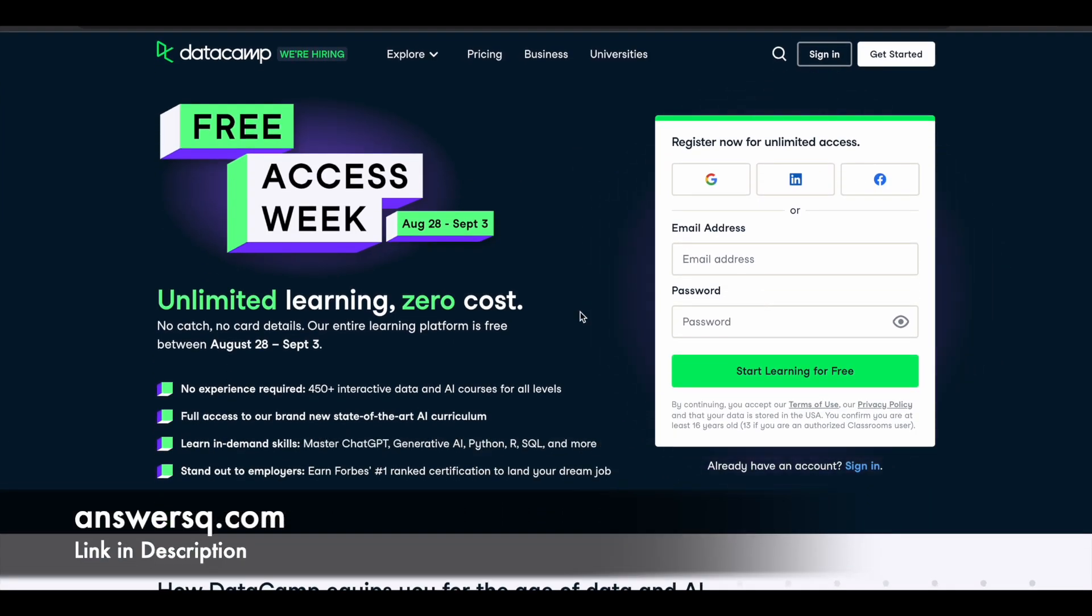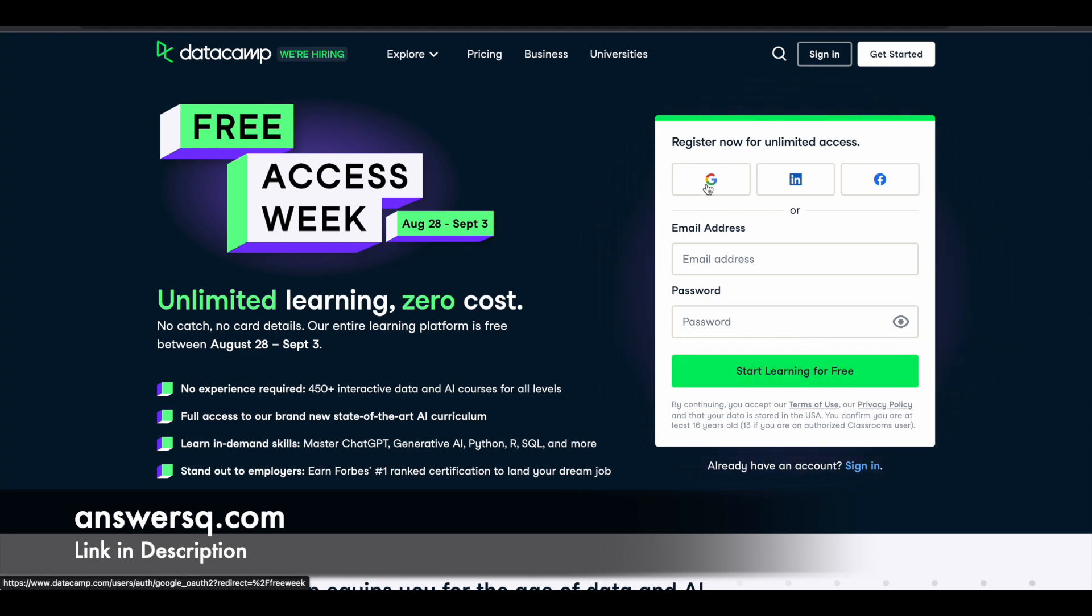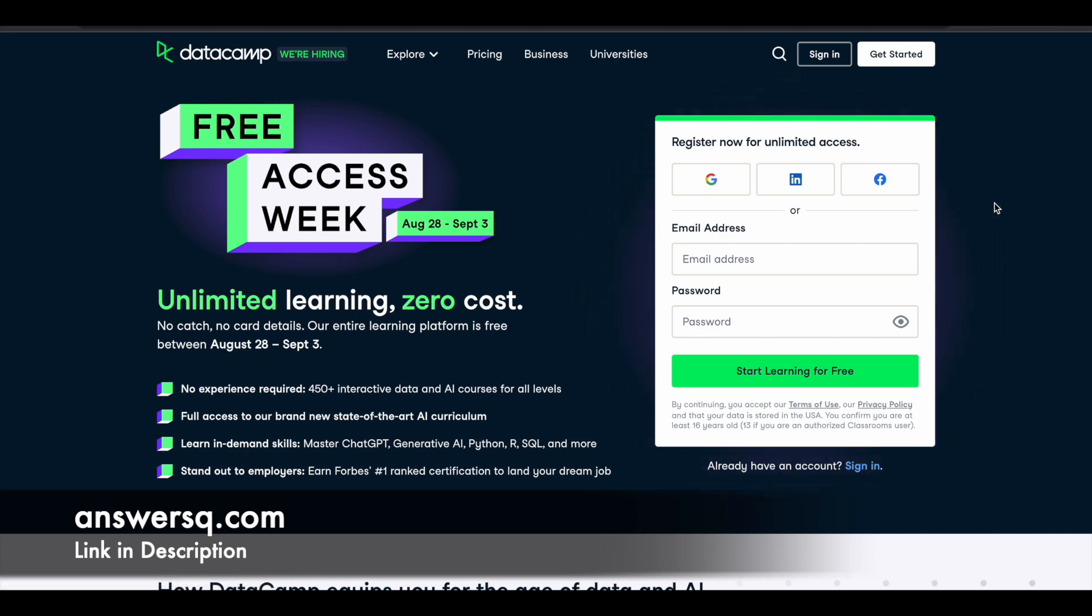All you need to do is just click on the link in description, go through all the details and come to this page and fill in the form here. You can just give your email address and set a password for your account and click on the start learning for free, or else you can register using your Google account or LinkedIn or Facebook account as well. Let me just log into my account and catch up after that.